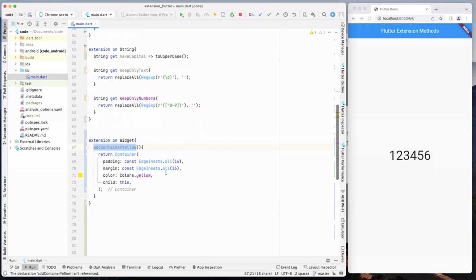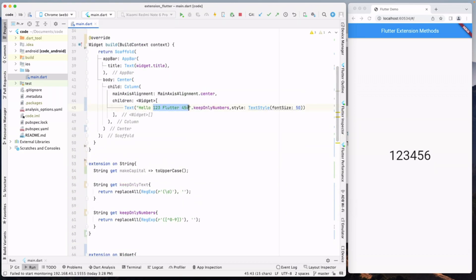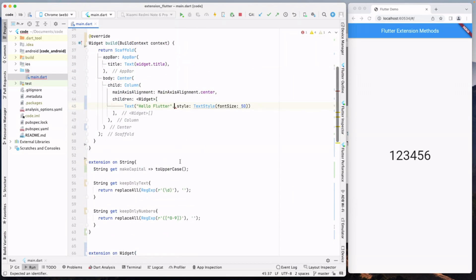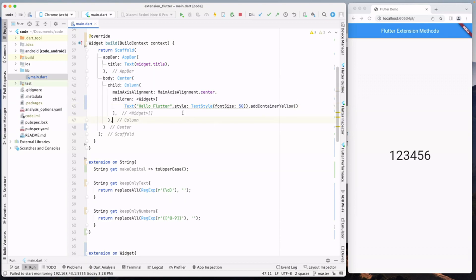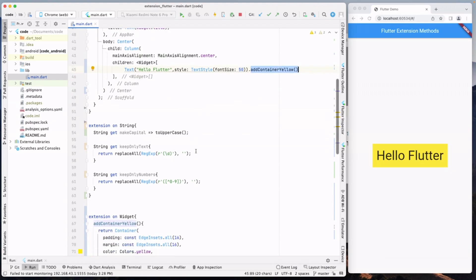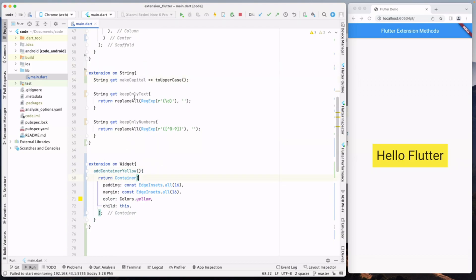Now we call this extension on the text widget 'Hello Flutter' — we add addContainerYellow. Note that the extension should be applied outside of the text, not inside it. After reloading the screen, you can see that the current text widget is now wrapped with the yellow container. You can define whatever extension you want on string, widget, DateTime, and get the expected result.